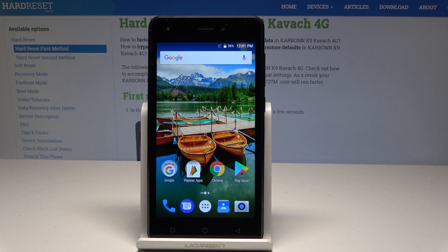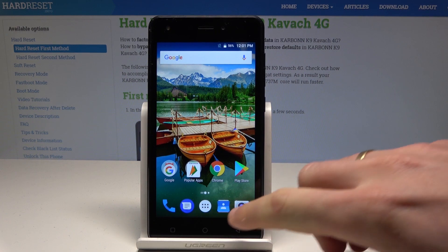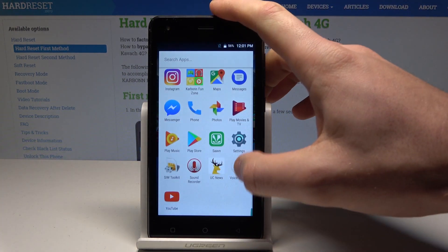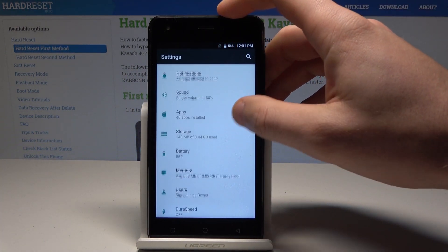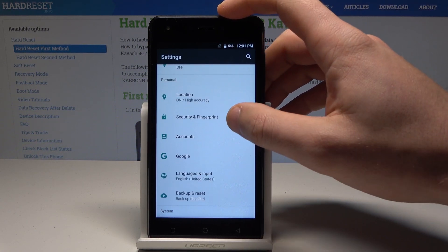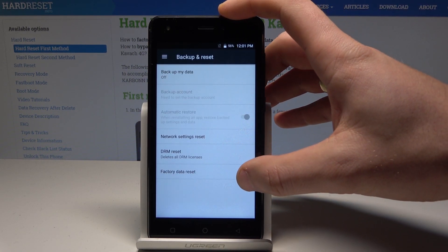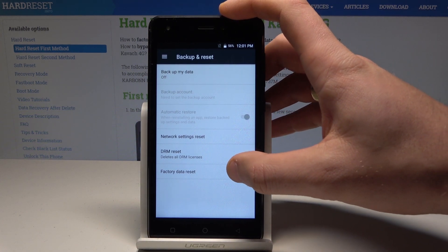Here I have Carbon, Kina and Kavak. Let me show you how to accomplish the hard reset by using the Carbon settings. Starting from the home screen, let's open the apps icon. Then let's find and select the settings, scroll down and simply find and select backup and reset.